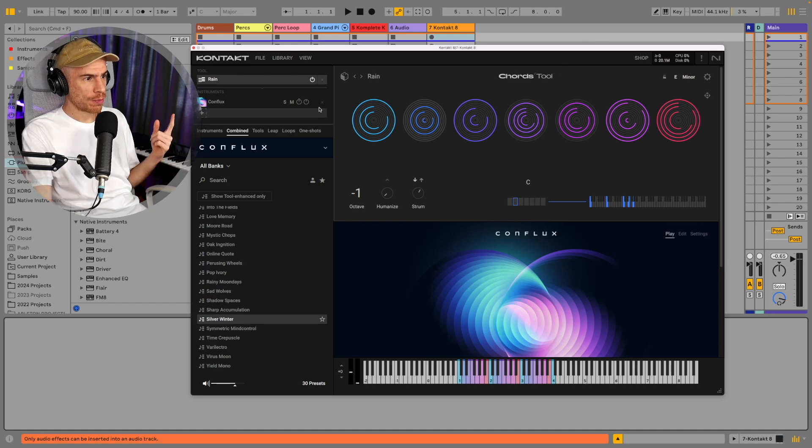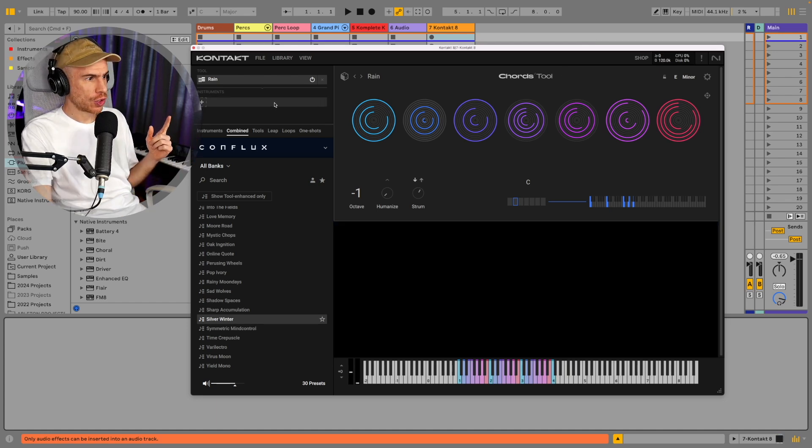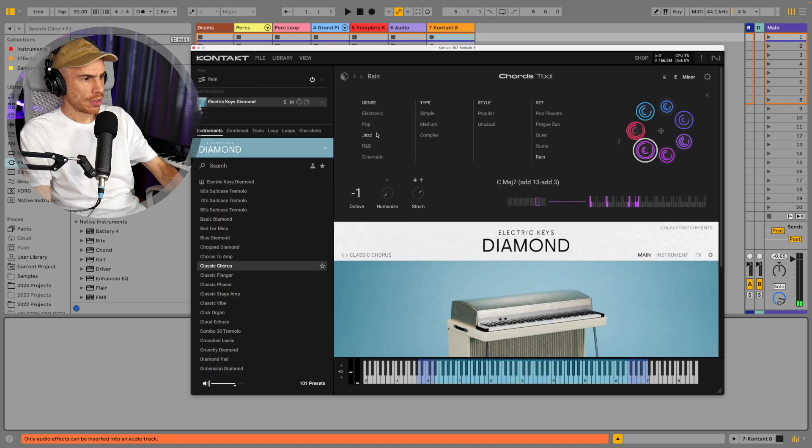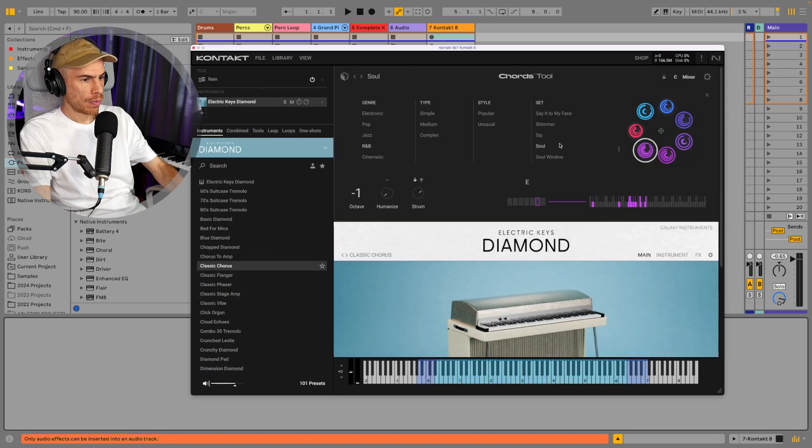And we also have strum, maybe I'll just remove Conflux to showcase it with the piano. There's a lot of dynamics, maybe change the chords to soul.